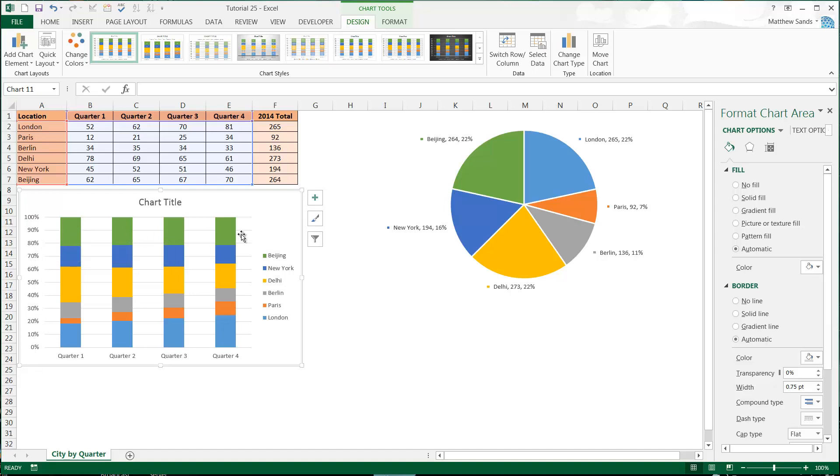So you can see as time goes on, London takes up more of the population, Paris takes up more of the population, Berlin is slowly decreasing. If you look at Berlin, it's actually staying the same value, but proportionally it's getting smaller because the overall population is getting bigger.